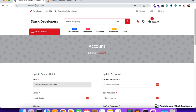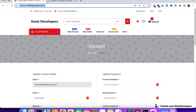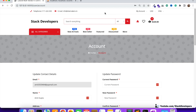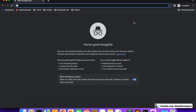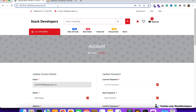I can access the account page right now because I'm logged in. This is the user account — you can see the URL is slash user slash account. So if I log out, I don't expect this page to be accessible by anyone. Let me open a private window and copy this route.